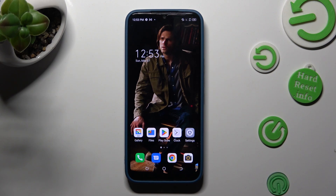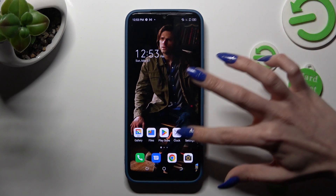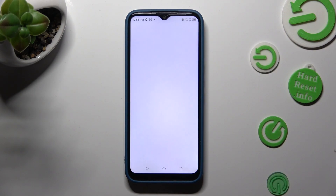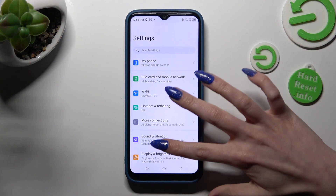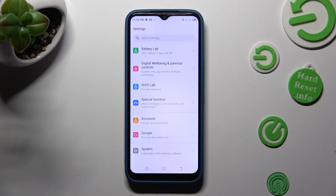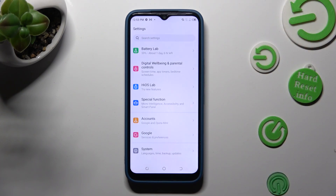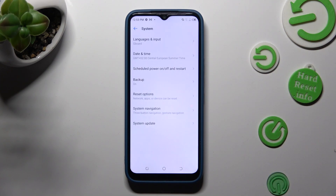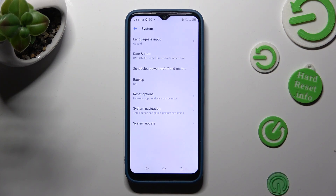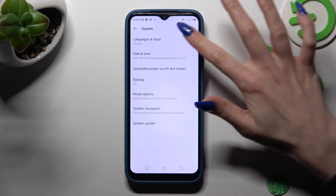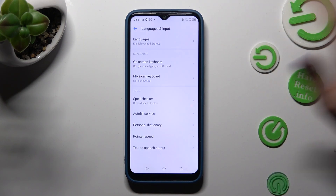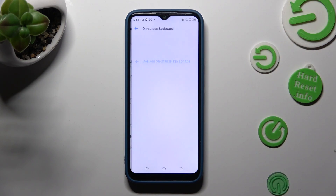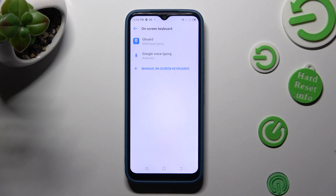First of all, go into settings. Now you need to scroll all the way down and choose System. Then select Languages & Input, Onscreen Keyboard, and G-Bird.